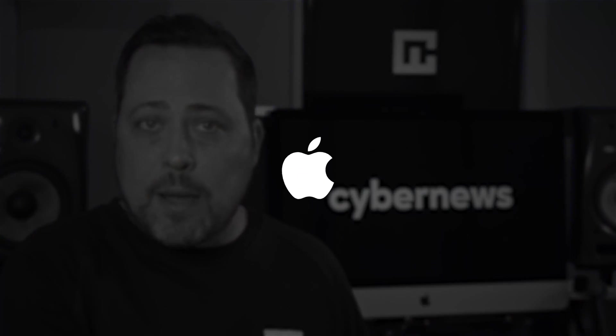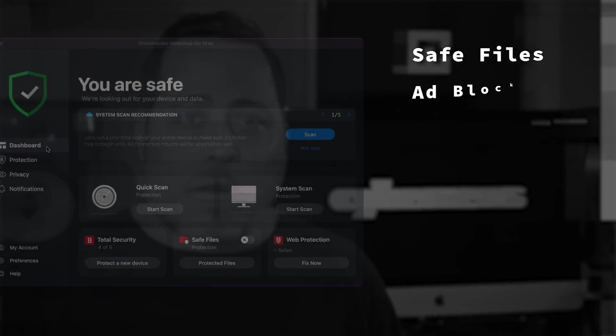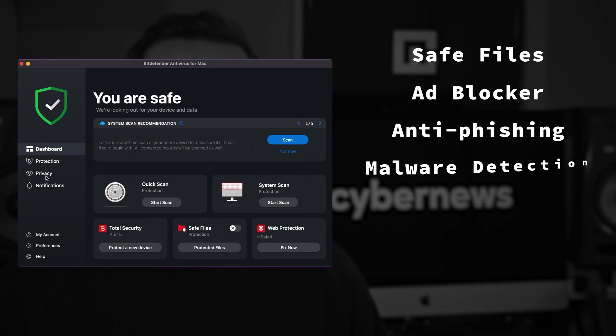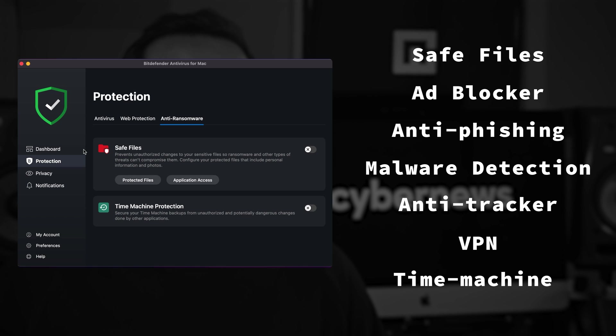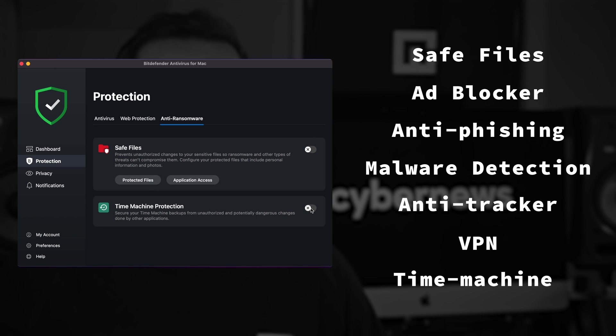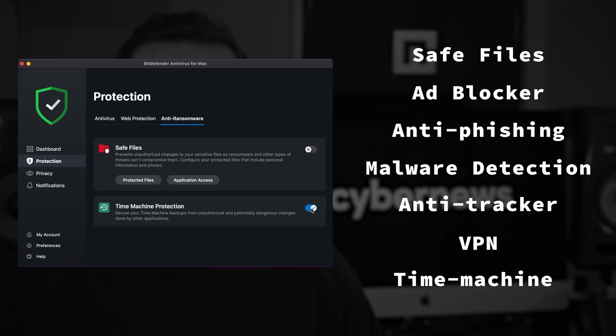After setting Bitdefender Total Security up on my Mac, I found some cool little additions. I got safe files, ad blocker, anti-phishing, malware detection, anti-tracker, VPN, and even time machine protection. Total Security is true to its name for backing up and protecting files from encryption and theft.